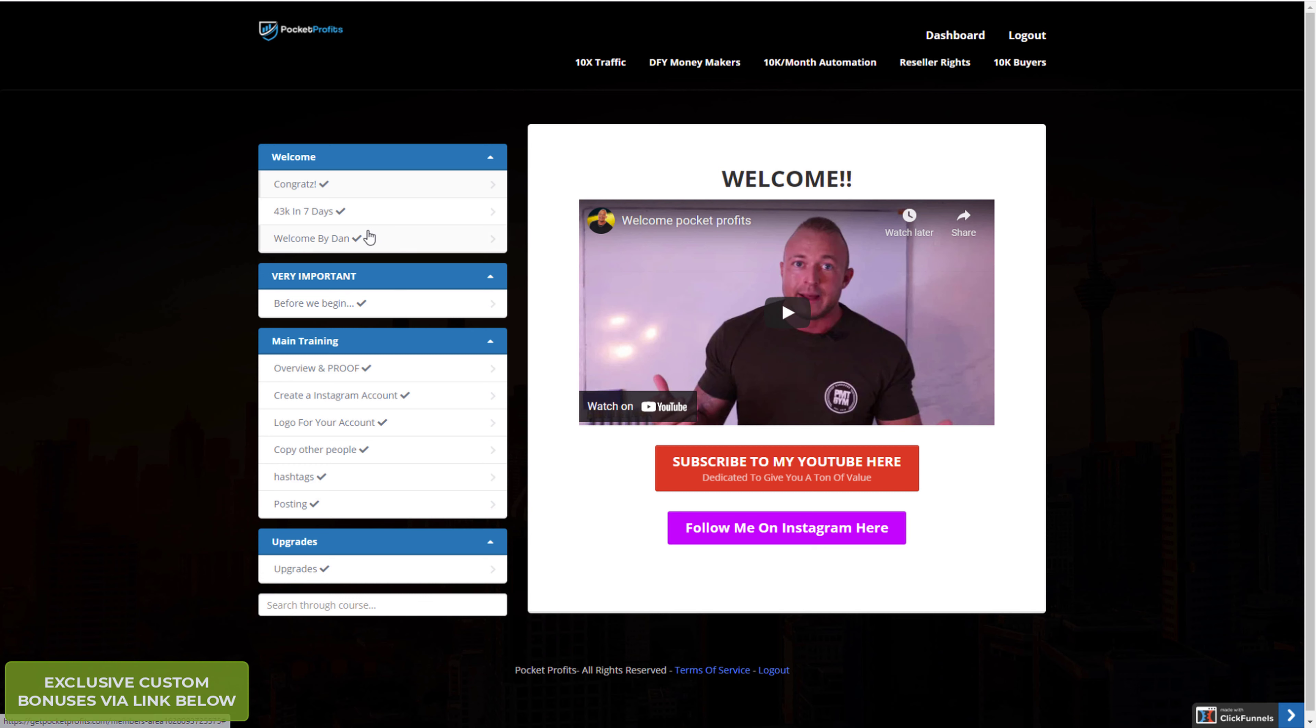This is the welcome video. They've got a bonus training here, 43K in seven days. But this is the main area, so overview and actual proofs of how they made money using this method.